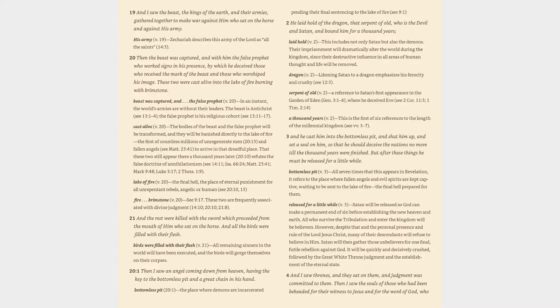Released for a little while (v. 3): Satan will be released so God can make a permanent end of sin before establishing the new heaven and earth. All who survive the tribulation and enter the kingdom will be believers. However, despite that and the personal presence and rule of the Lord Jesus Christ, many of their descendants will refuse to believe in him. Satan will then gather those unbelievers for one final, futile rebellion against God. It will be quickly and decisively crushed, followed by the great white throne judgment and the establishment of the eternal state.